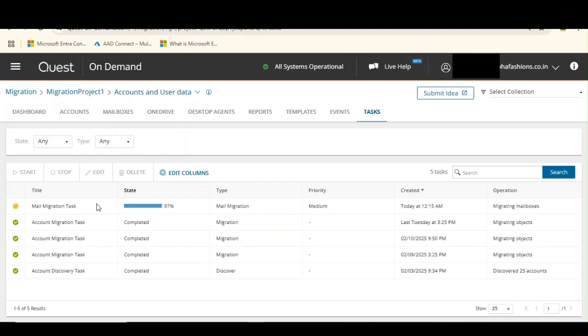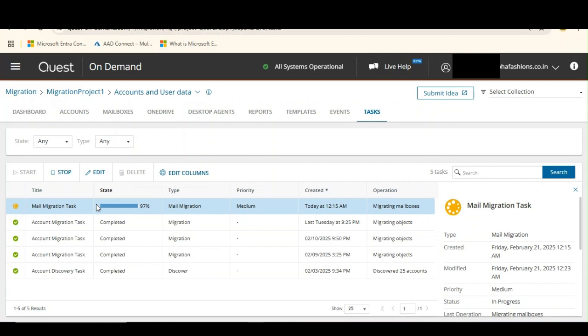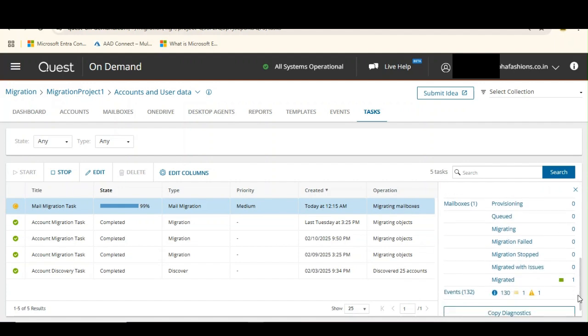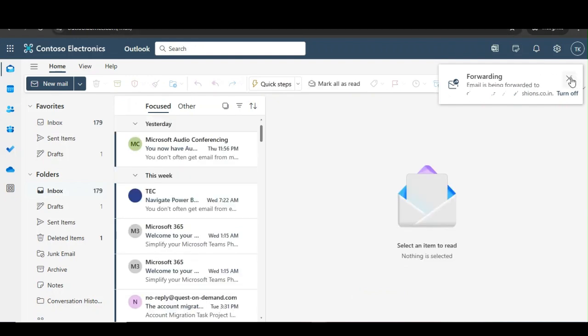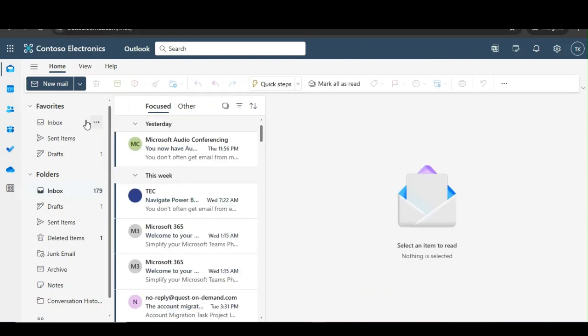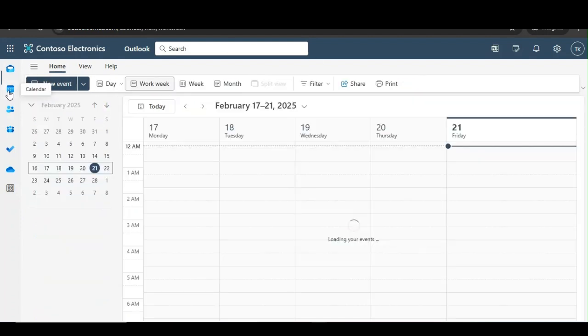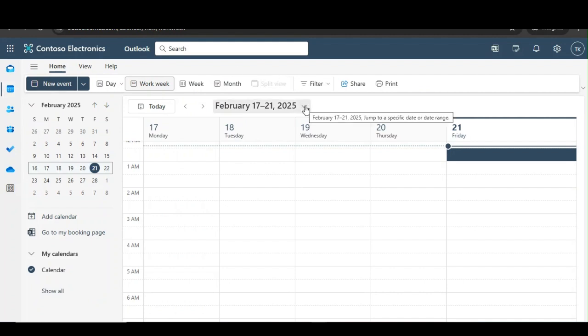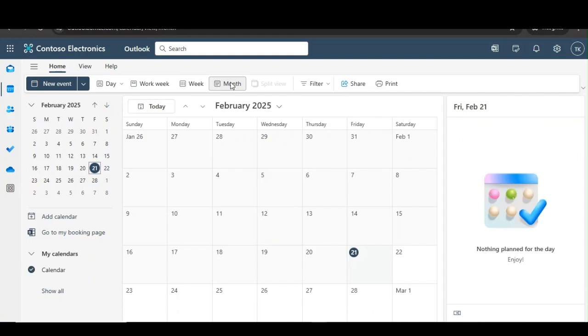I need you to observe that my mail migration task has reached 97%. It is almost eight to nine minutes that my task was started. Okay, it's at 99% now. It says migrated. I have one warning here. Let's see what it is. Before that, let's go to the target and I want you to observe that I have got my emails migrated. This is live right now.